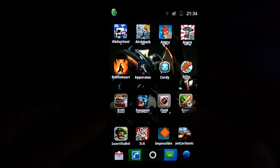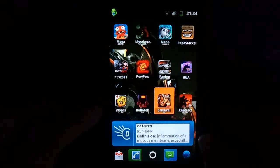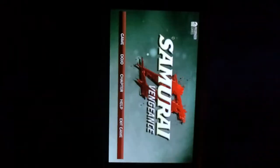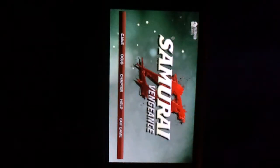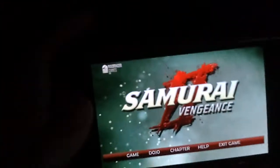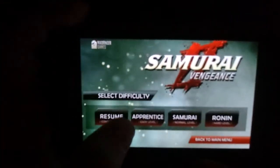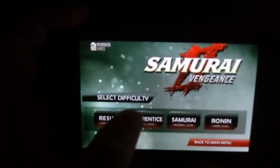And I'm going to find Samurai Vengeance 2 and attempt to open it again. And this should, through the magic of Android hackery, now open. As you can see.